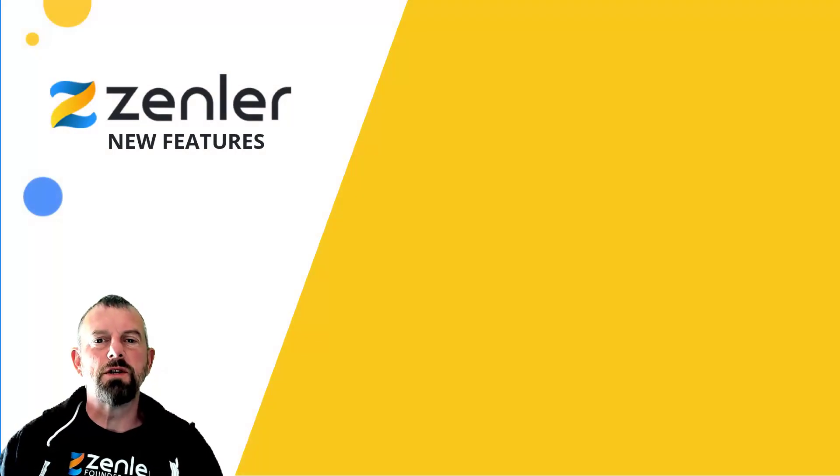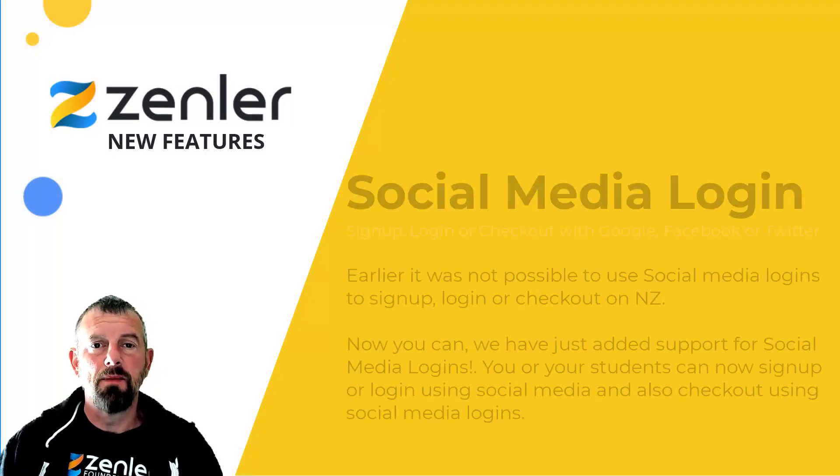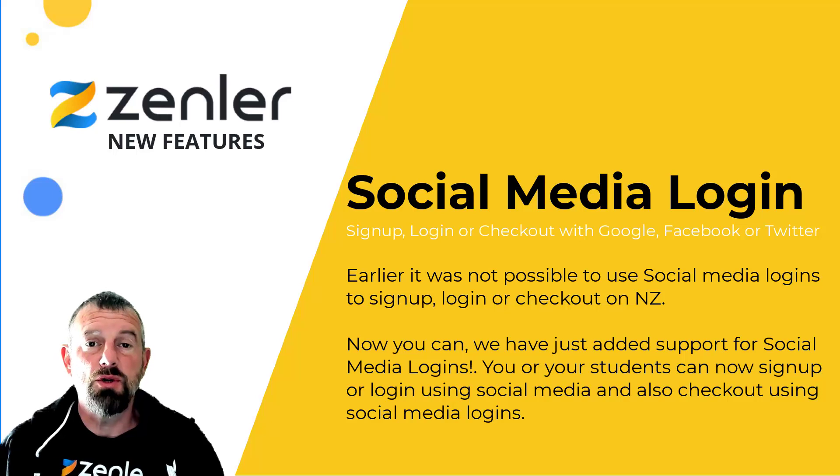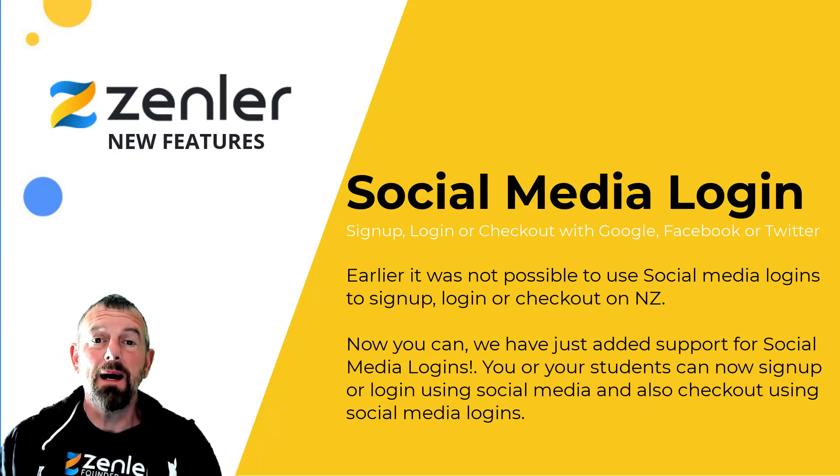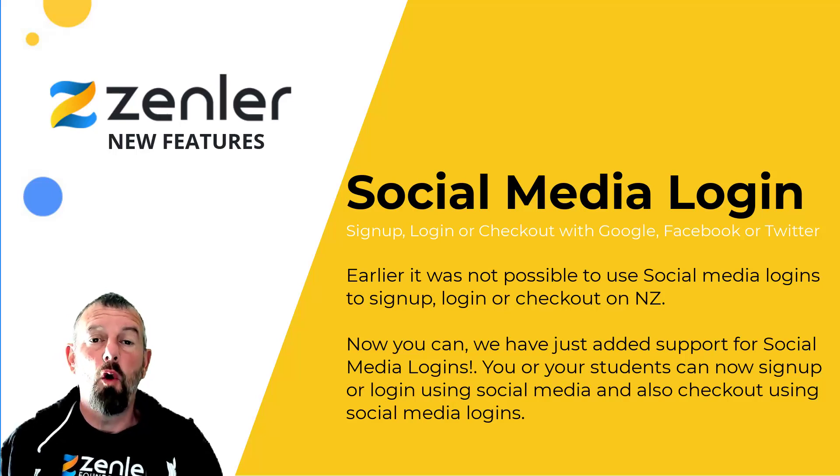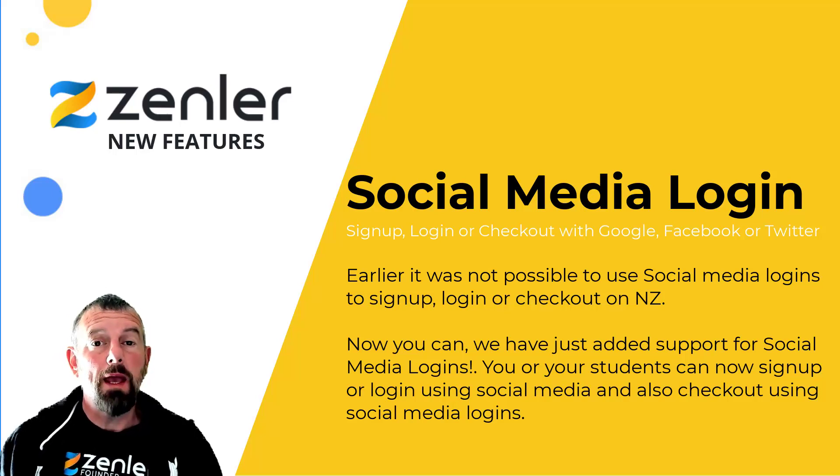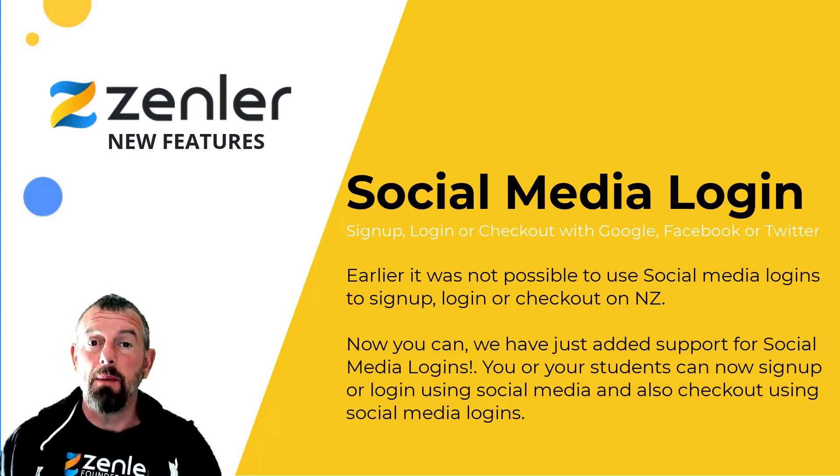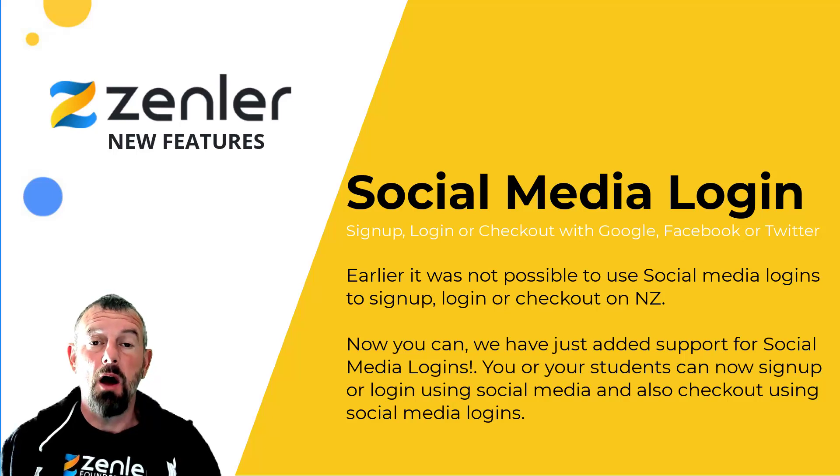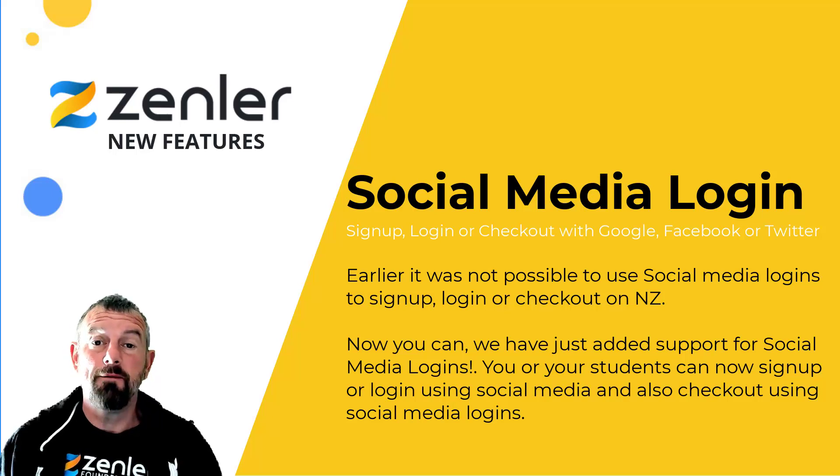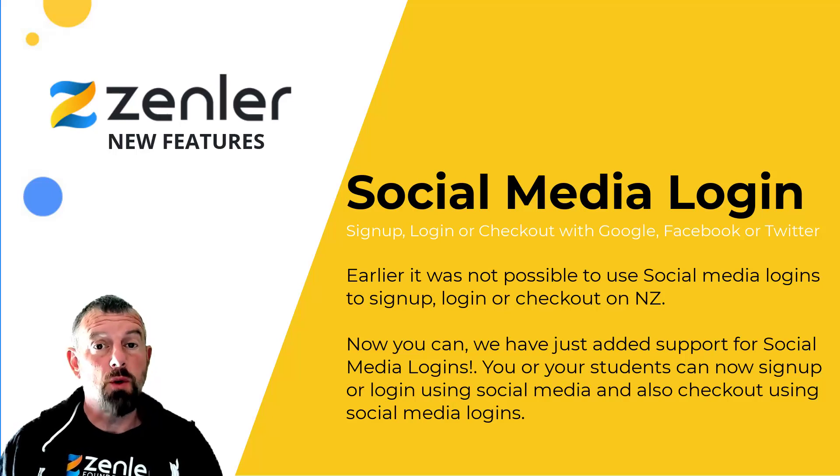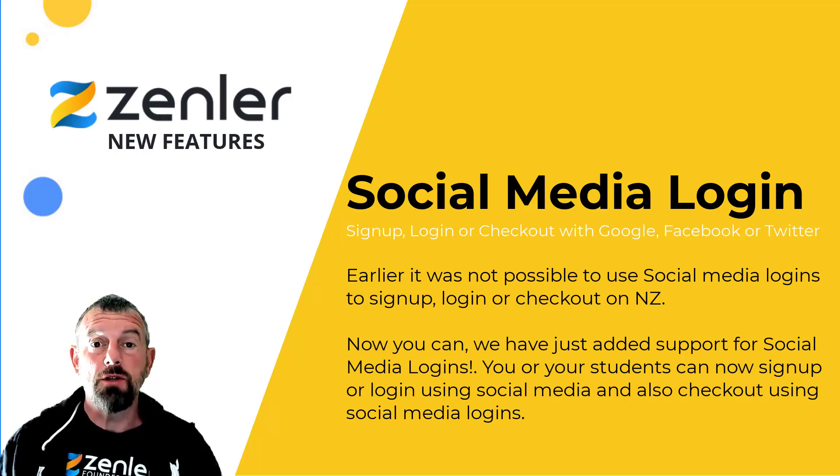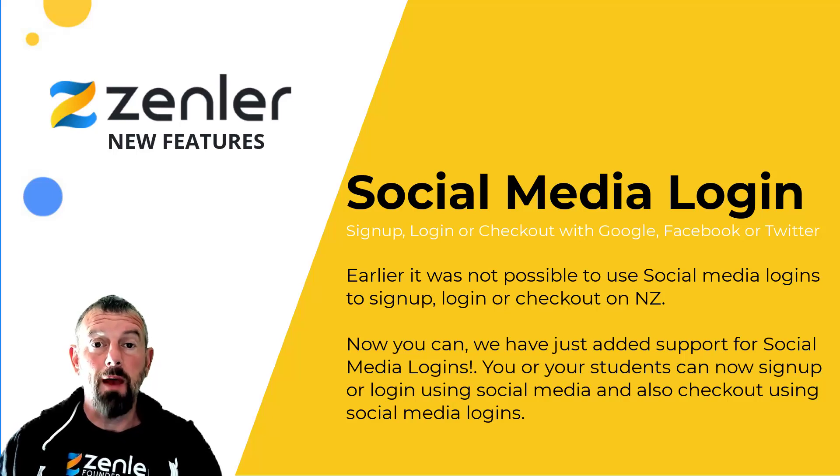Welcome to a new feature release by us at Zenler. This is social media login for login, checkout, and signup using either Google, Facebook, or Twitter. This has been requested by you instructors, so now we've implemented it.